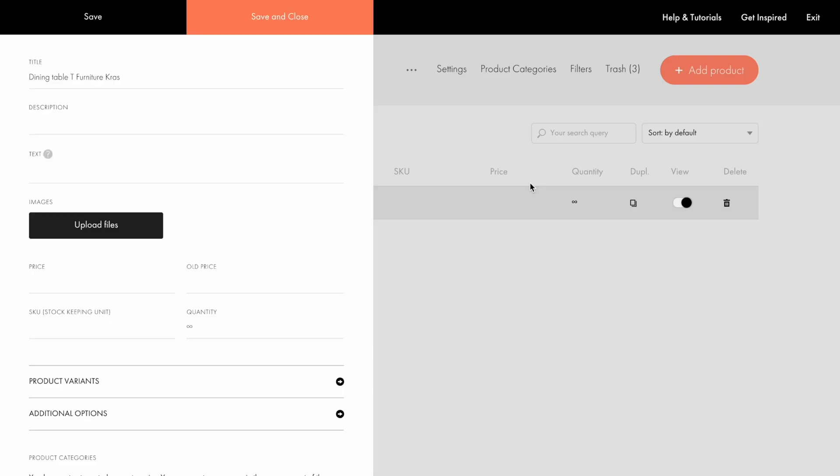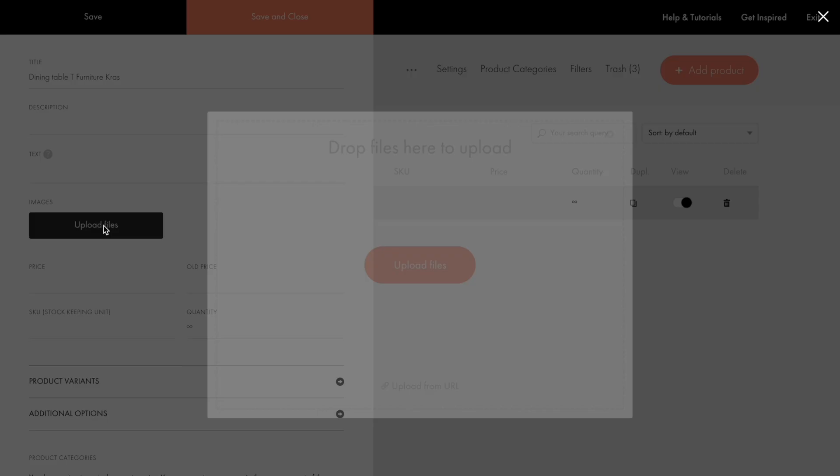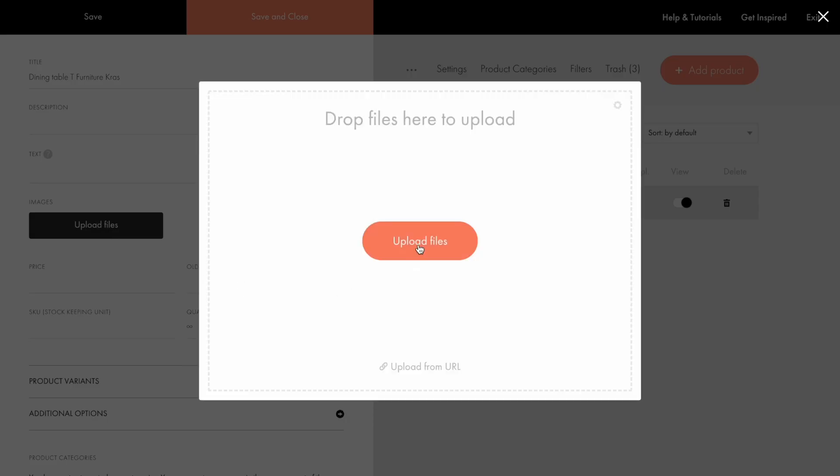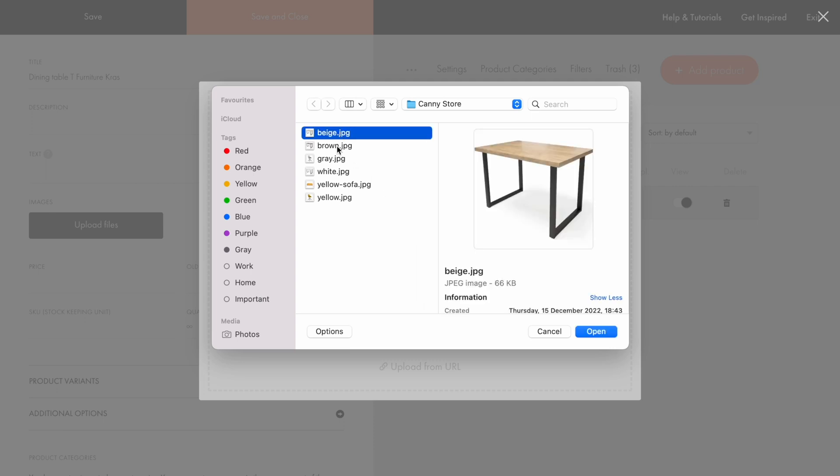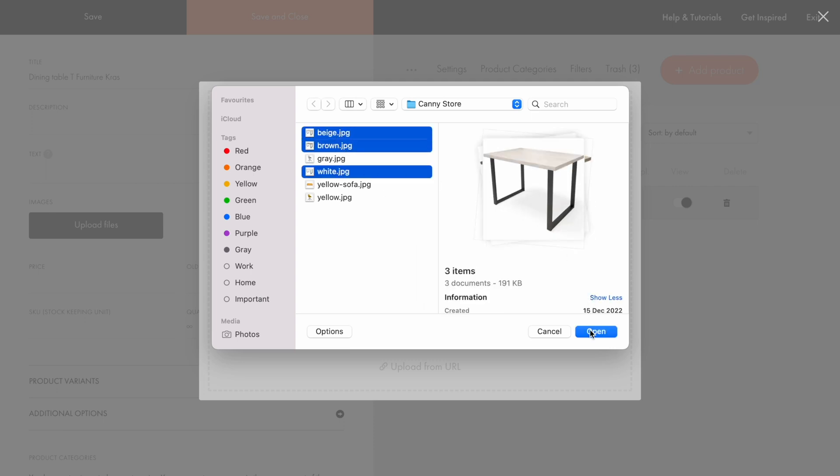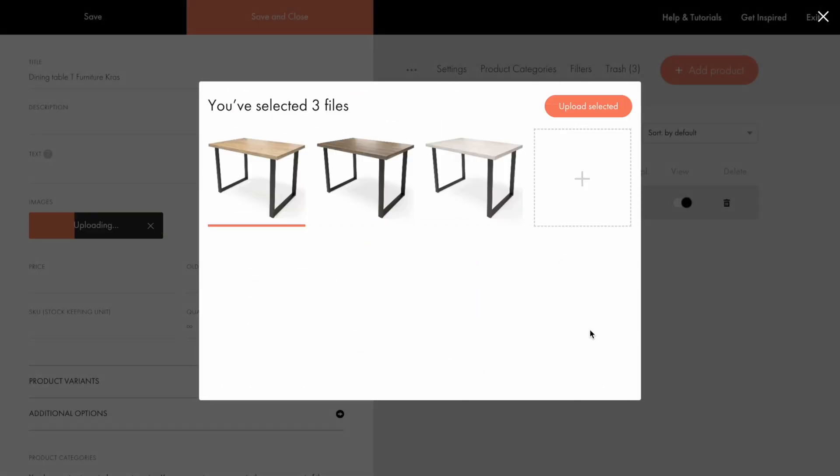The next step is to upload the product photos and photos of the variants. I click the Upload Files button, select the images, and then click Upload selected.